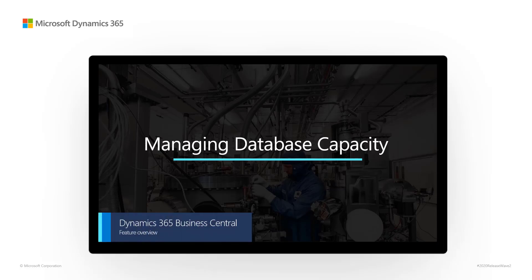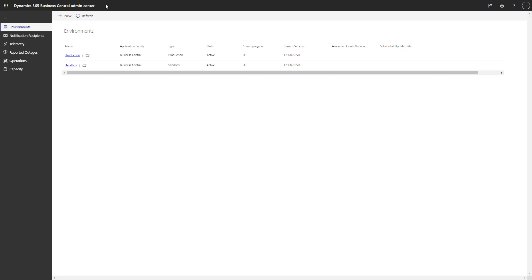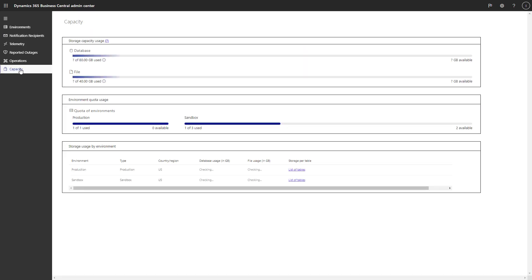Manage database and file capacity. The Business Central Admin Center gives internal administrators and delegated admins, such as partners, better control over the size of the data in their Business Central environments.